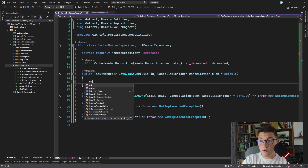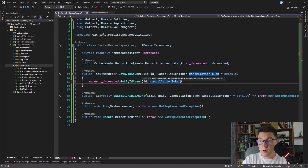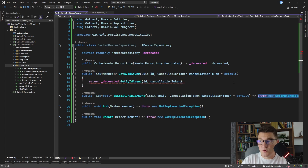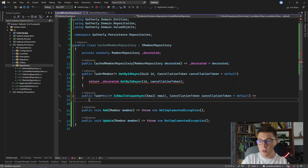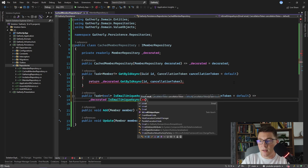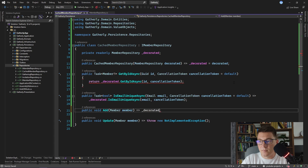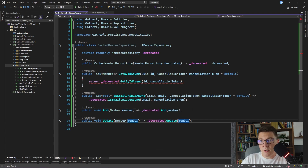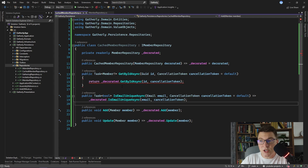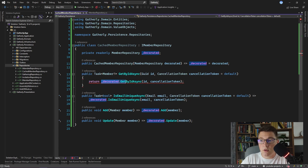I'm going to name the field holding the member repository 'decorated' because this is the instance being decorated by the CachedMemberRepository, and we inject it from the constructor. In the getById method we return decorated.getById and pass in all of the arguments. We do the same in the isEmailUnique method, and the same for the add and update methods. What I did here is create a wrapper class around the member repository — all this class does is call the existing methods. We aren't introducing any new behavior yet, but it's very easy for us to do so.